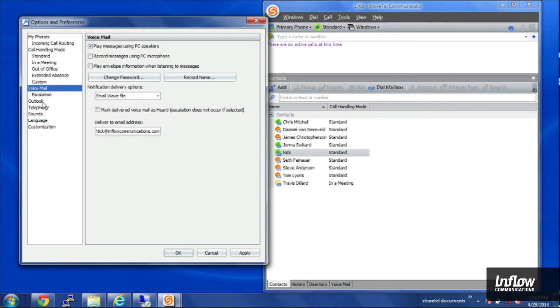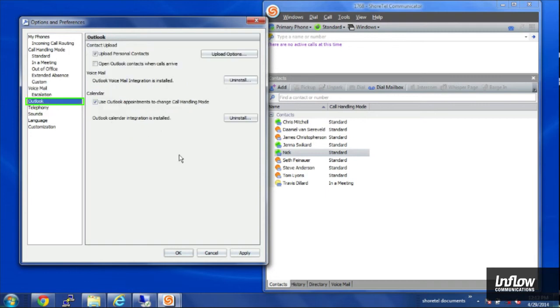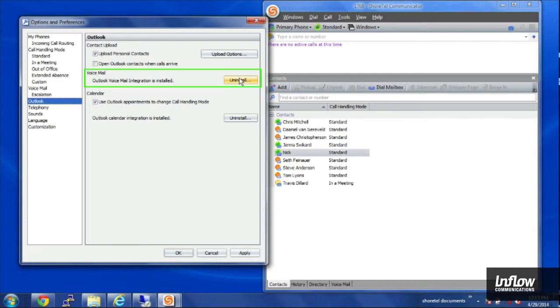And then I have my Outlook section, where I can choose to have the Outlook integration installed, where it'll send me an email in my mailbox with a little play button, where it doesn't actually send a WAV file. I just click play, and it plays back my voicemail.